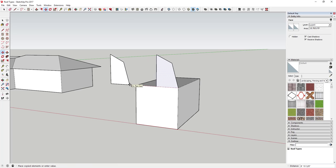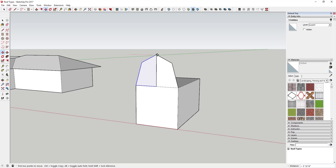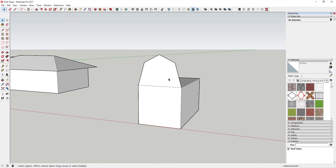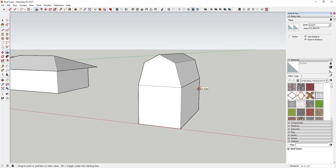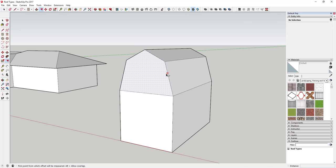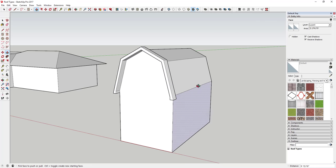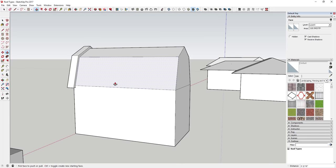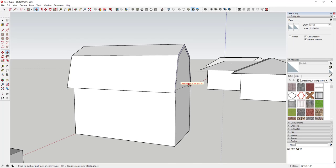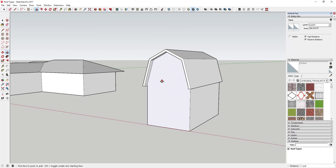Then use the Scale tool to flip it in place and move it back. Erase the extra line, then do the same thing as the normal gable roof — push-pull it back, use the offset tool to offset it out a little bit, erase out the extra lines, and then use push-pull to extrude this so that now you've got your gambrel roof.